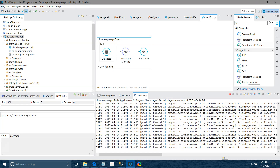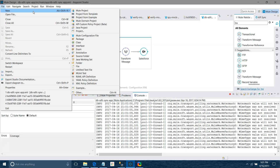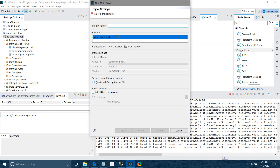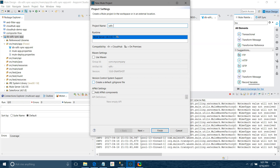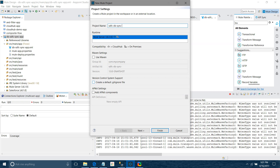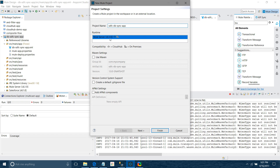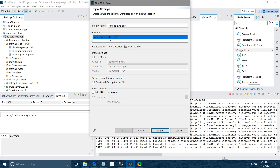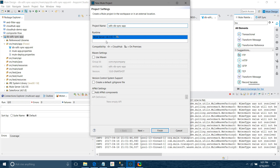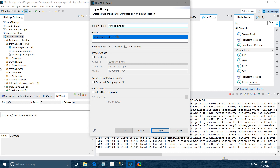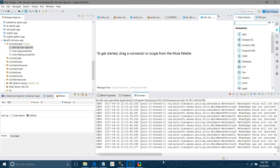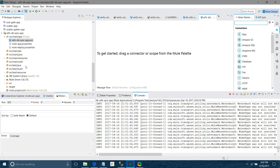I will go to File > New > New Project and give the name 'sfdc_db_sync'. I will select the runtime accordingly — you can select depending on your requirement. I'll keep everything as default and click Finish. Once I click Finish, it will create a new application for me.